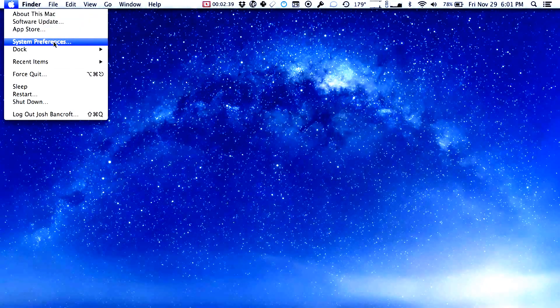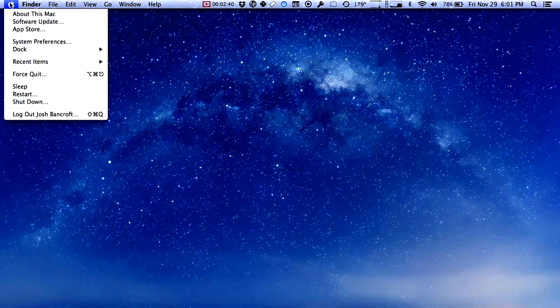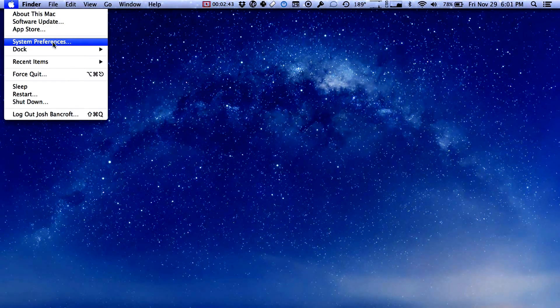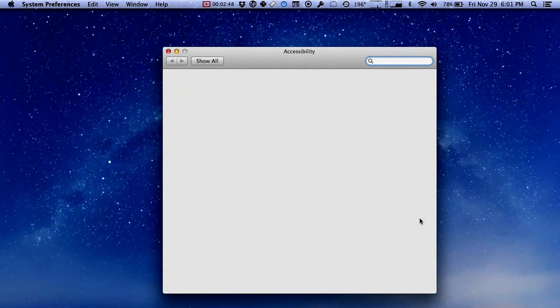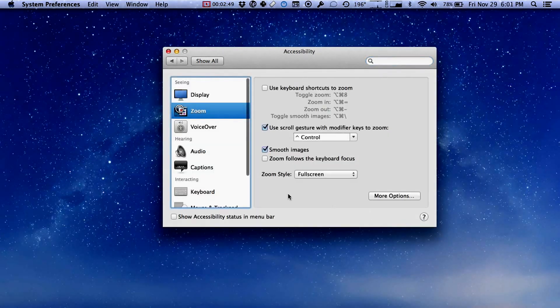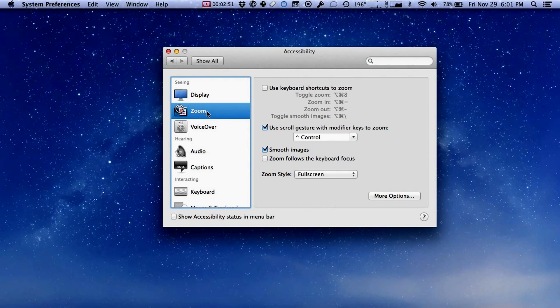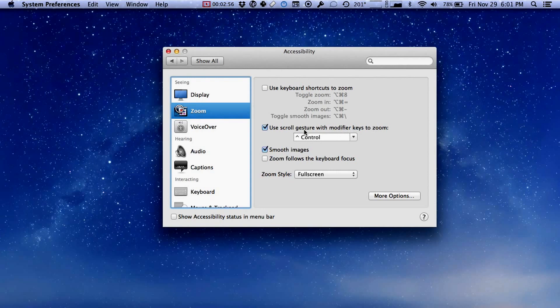So go to the menu, the Apple menu in the upper left hand corner. Go to system preferences and then click on accessibility which is down here. Under accessibility there is a feature called zoom and if you check this box right here it says use scroll gesture with modifier key to zoom. By default it's the control key. It will let you do something like this.